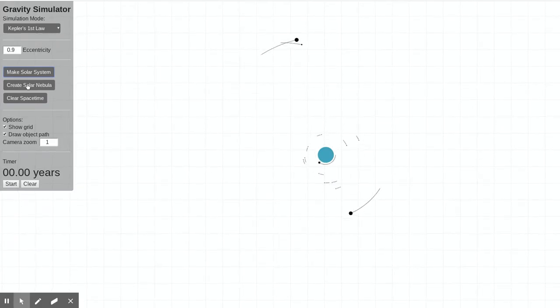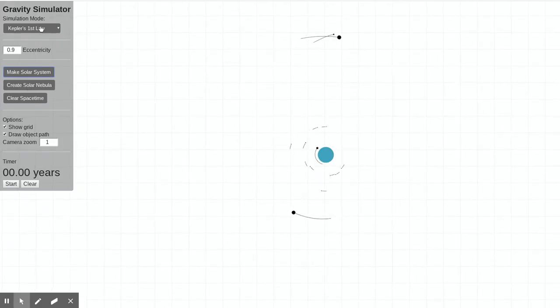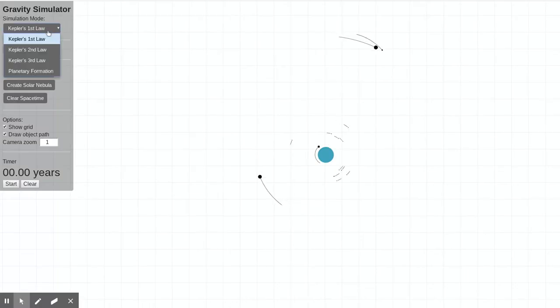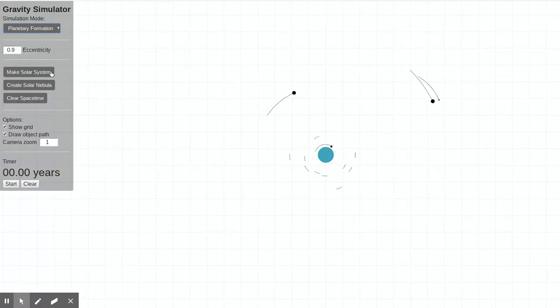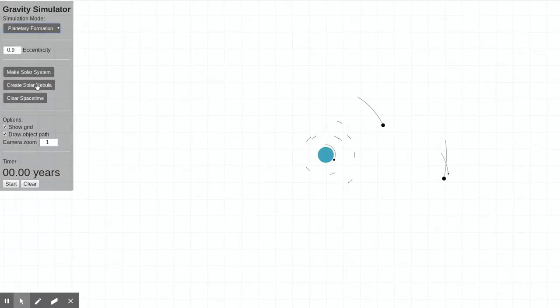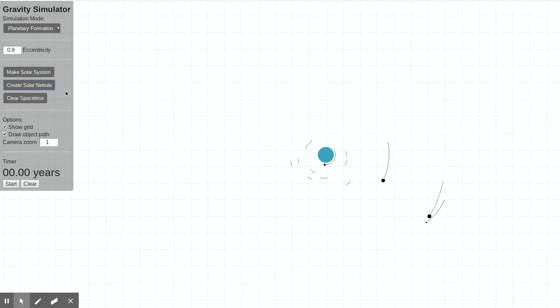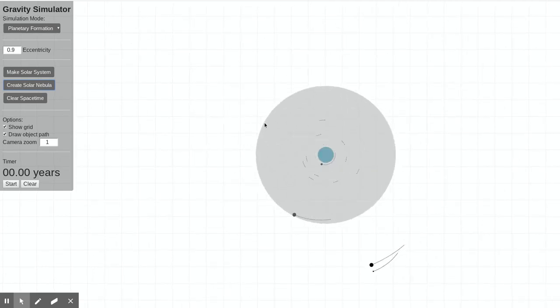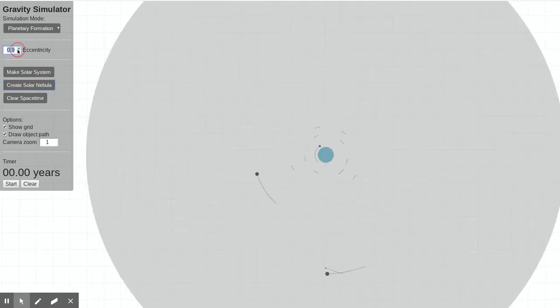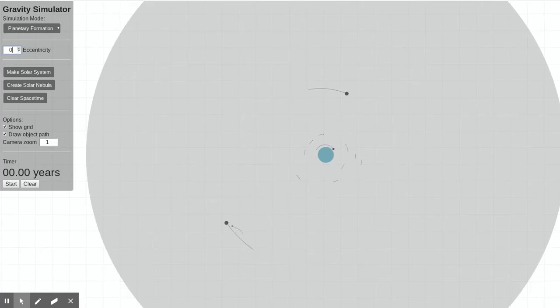The create solar nebula is kind of interesting. Again, just for fun, if you go to planetary formation as our mode and say create a solar nebula, you can actually simulate here the formation of a solar system.